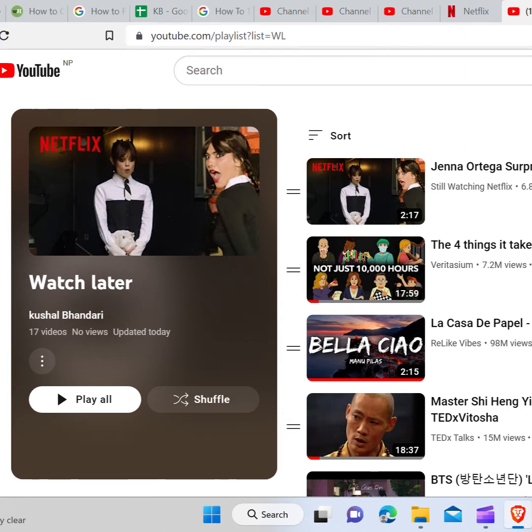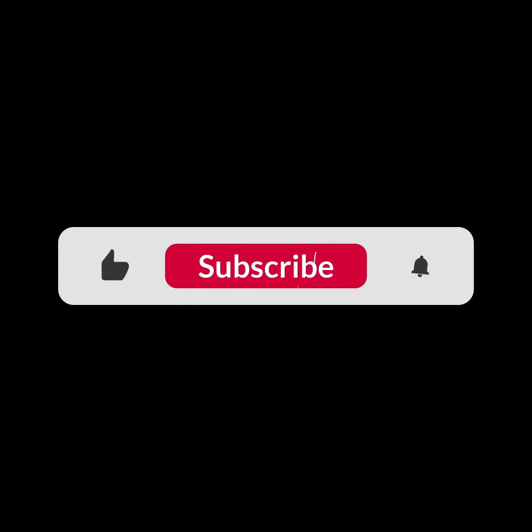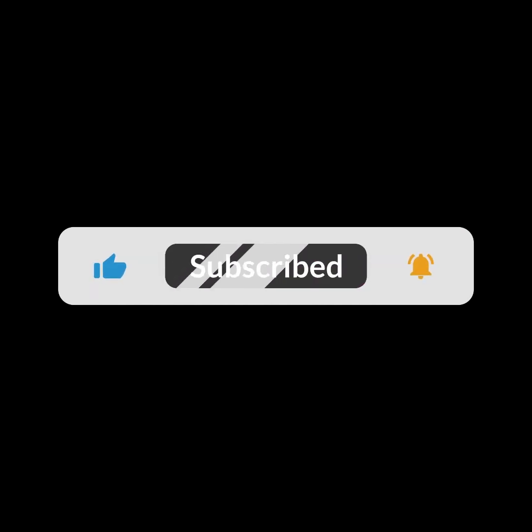I hope you guys like this video. I will see you in the next one. Thank you guys for watching this video and make sure to subscribe to this channel and don't forget to hit the bell icon.